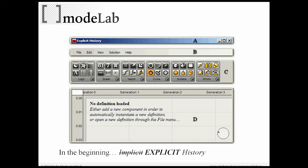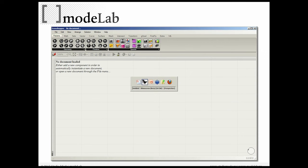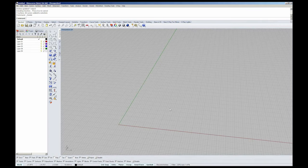Now one thing you might notice is that explicit history looks quite a bit like Grasshopper, although there was something in the grid up here where you can see it says Generation 0, 1, 2, 3, to begin to talk about this idea of capturing history. Now, this is what Grasshopper looks like today, or at least this is what it looked like a few weeks ago. It is changing pretty quickly.